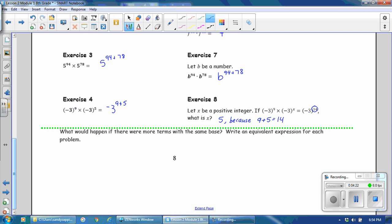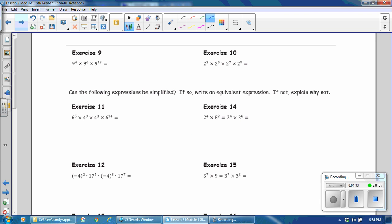What would happen if there were more terms with the same base? In all of these examples, there have only been two terms with the same base. Write an equivalent expression for each problem. Notice in exercise 9 that we have the same base, but it is used three times. You follow the same procedure and just keep adding your exponents. Our common base is 9, and we add the exponents 4 plus 6 plus 13. Pause the video and complete exercise 10.